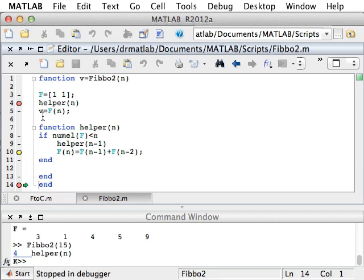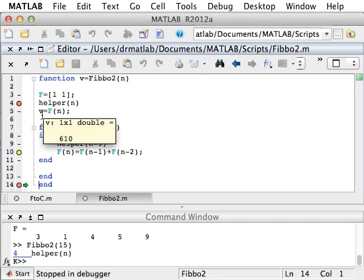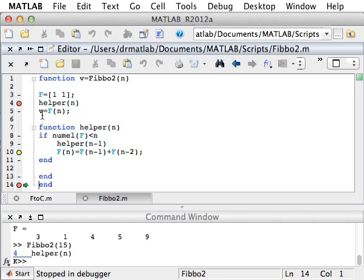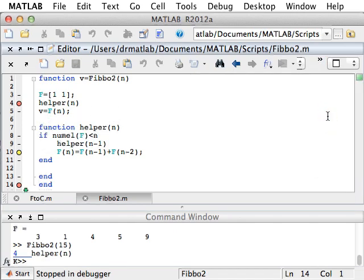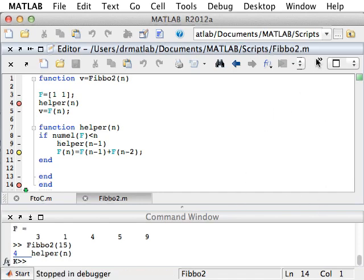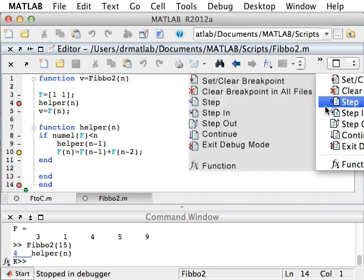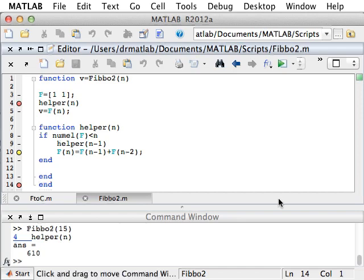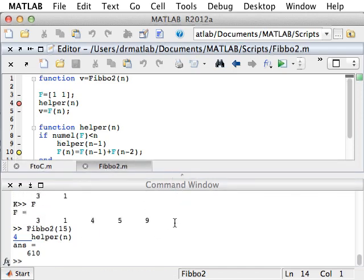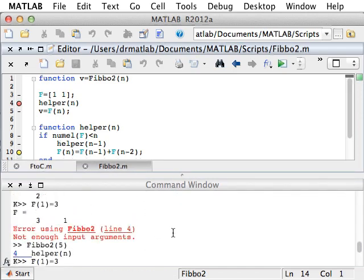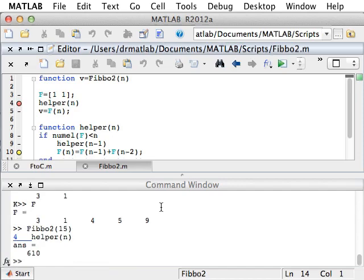One more step. All right. It's almost done. One more step. Continue. And it's done. 610 is the answer. And this is how you can use the debugger.